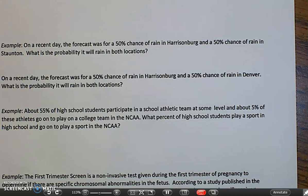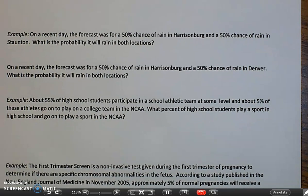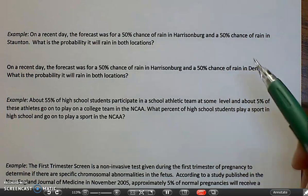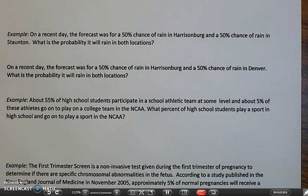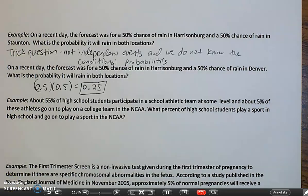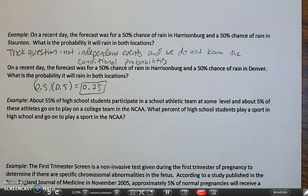The next one is about the forecast, and it was a little bit of a trick question. We can't do one of these because it's not independent. The only way we can do it is if we know they're independent. Technically weather is never truly independent, but one pair is more dependent than the other. Because Harrisonburg and Staunton are so close and we don't know the conditional probabilities, they're not independent events and we can't figure that out. However, if we assume that the chance of rain in Harrisonburg is independent of the chance of rain in Denver, we would simply multiply our two probabilities together and get 25%.